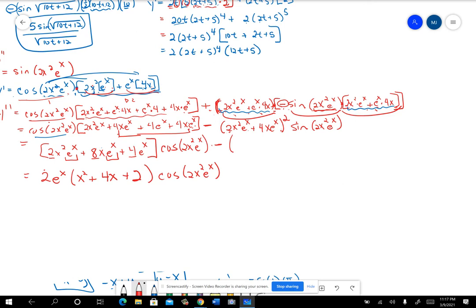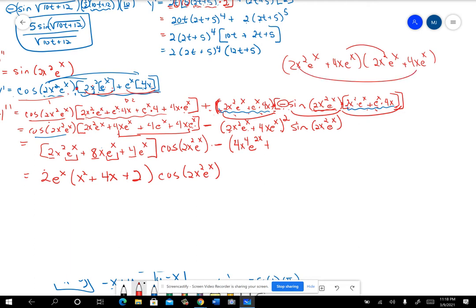I would take 2x²eˣ times itself, so that would be 4x⁴e^(2x). Let me write it up here so you can follow it better. Then I'm going to do this and this and combine them — that's going to give me 8, so it'll be plus 2 of these. This and this are going to be the same, and they turn out to be 8x³e^(2x). Then plus 16x²e^(2x).